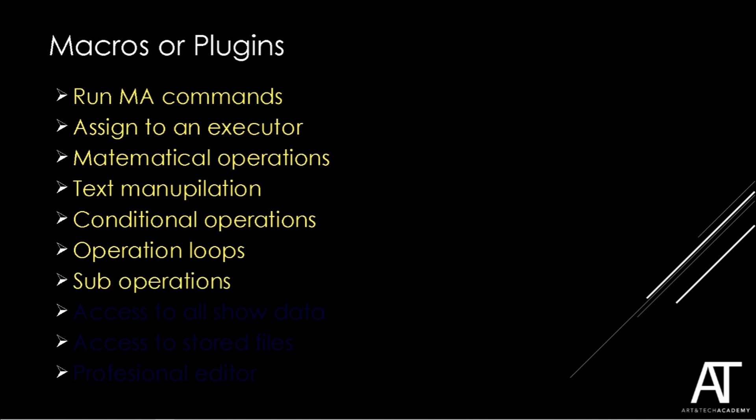When operations get more complicated we can divide them in sub-operations. Small blocks of code that perform a specific task.